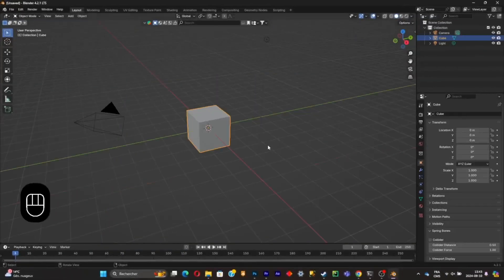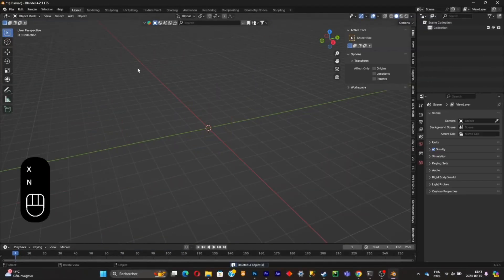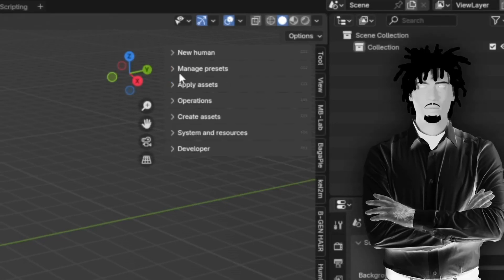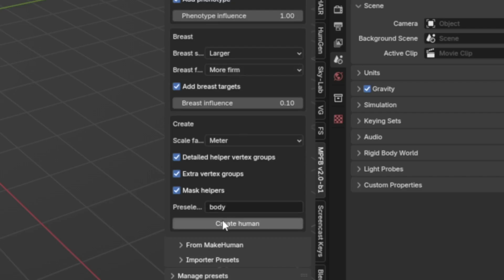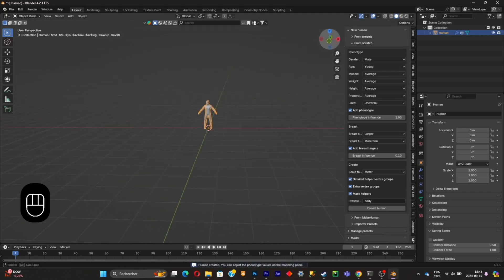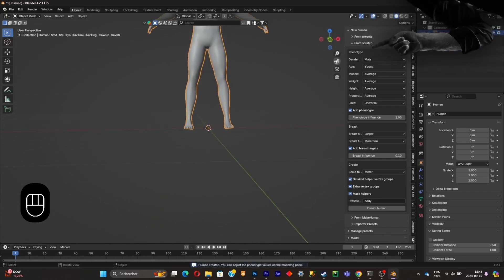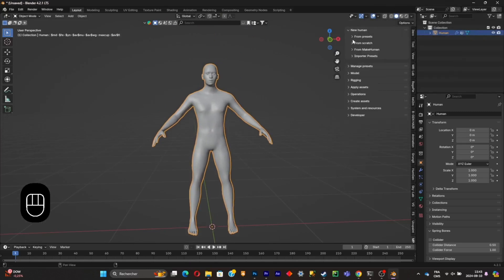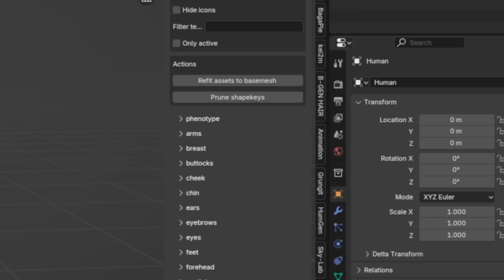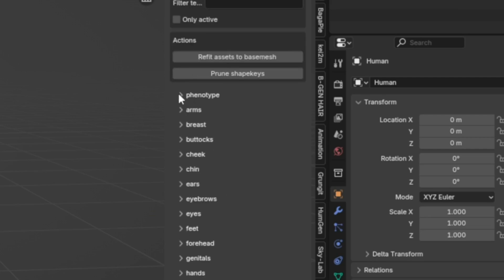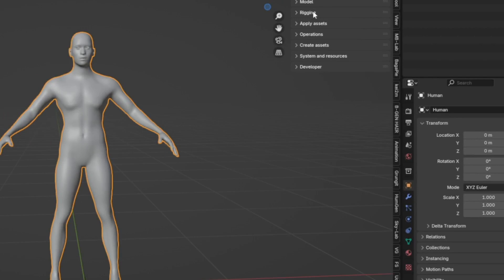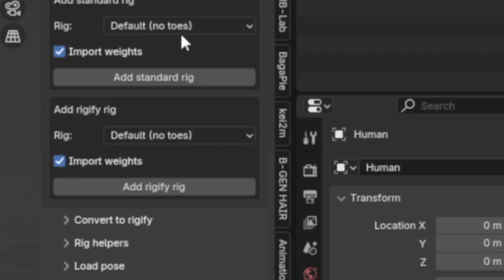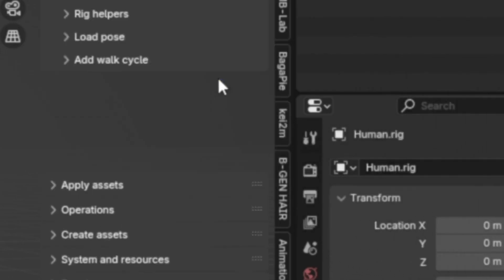The third step is to create a character. Go back to Blender, create a new project, select everything, and press X to delete it all. Press N and click on the Character Creator. Click New Human, then From Scratch. Select the sex and click Create Human. You can control the camera with the settings provided. On the Model tab you can adjust all sorts of settings like muscles. On the Rigging tab, add a rig, make sure it's in Mixamo mode, and add a Standard Rig.